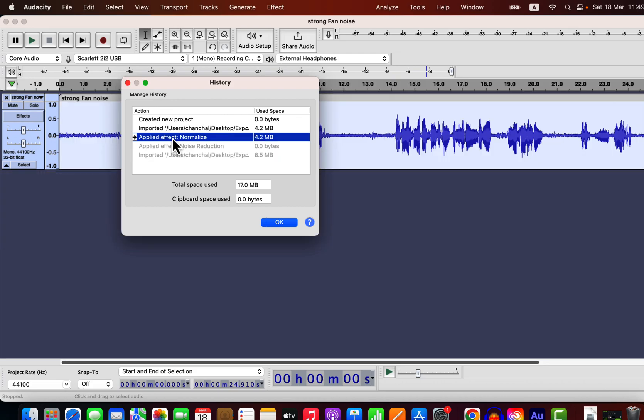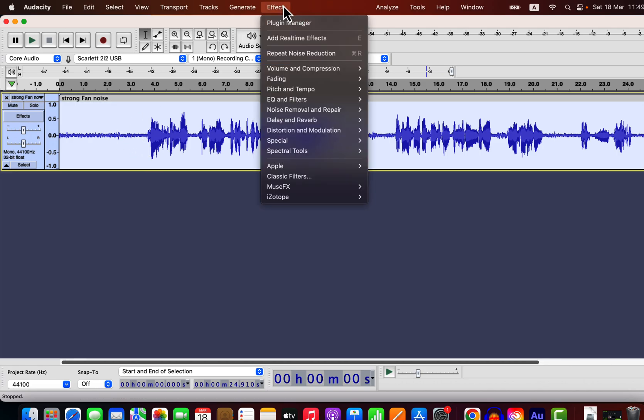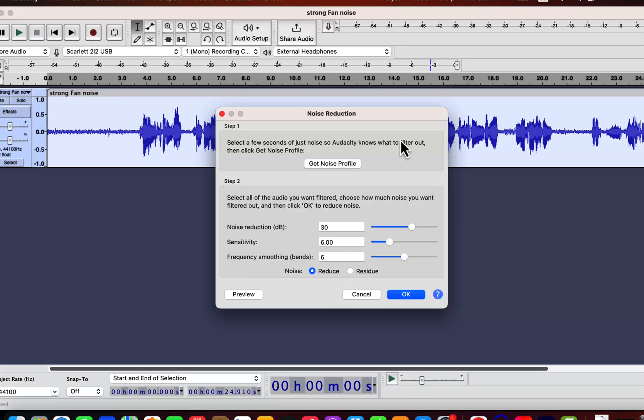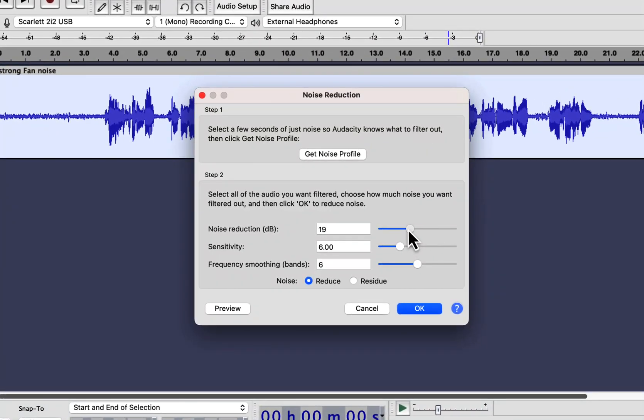If you already have some experience in Audacity, you may know we should not try to reduce noise by 30 dB. We should stay between 6 to 12 dB noise reduction in Audacity. I will return before noise reduction and apply a noise reduction with 12 dB.